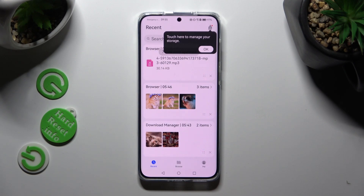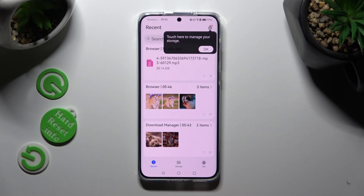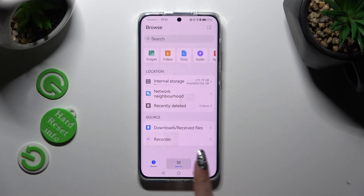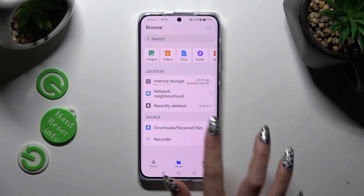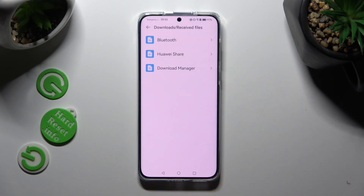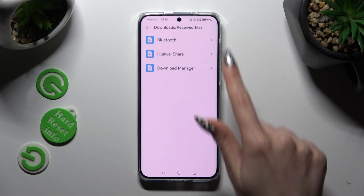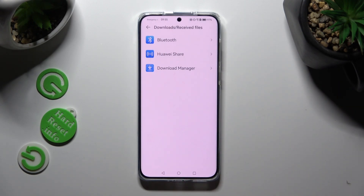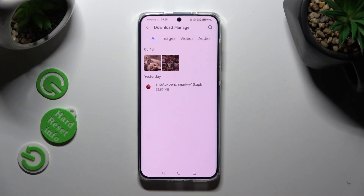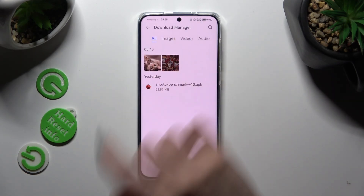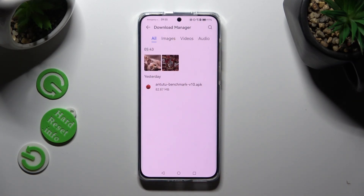Lastly, click on Browse at the bottom in the middle, and click on Downloads or Received Files. Then pick one of those sections. As you can see, all of my downloads are over here.